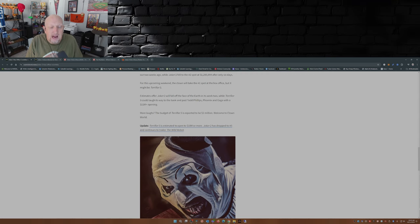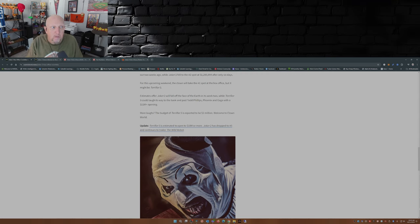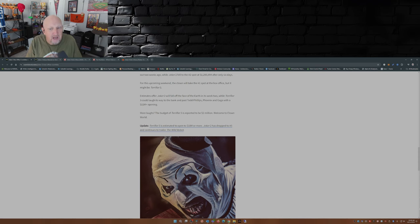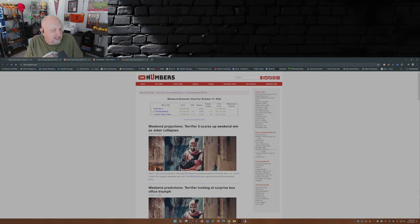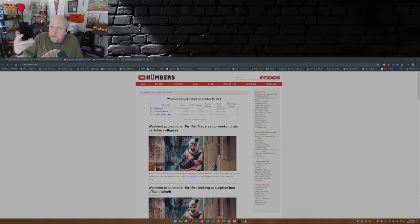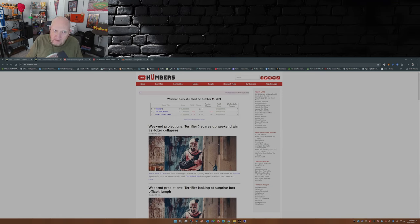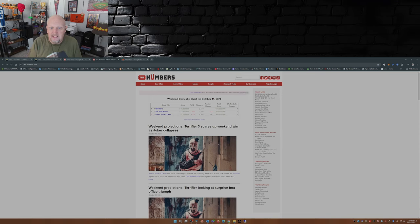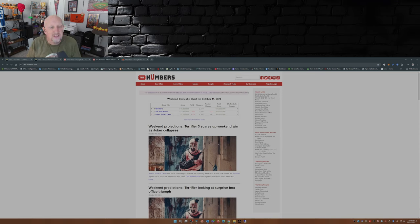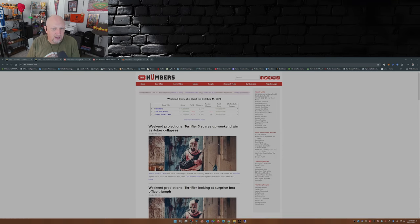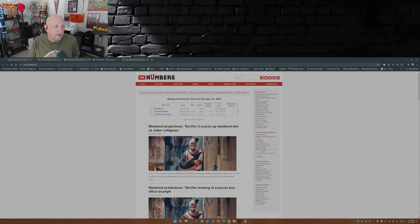Now what's even worse is that Terrifier 3 is reported to have a 2 million dollar budget. So if you take the normal, we'll call it two and a half times the budget, which is five million dollars to make money for Terrifier 3, well guess what? It made some money, folks. So far it's made about 13 million dollars, whereas Joker 2 is gonna take a huge loss for Warner Brothers Discovery.